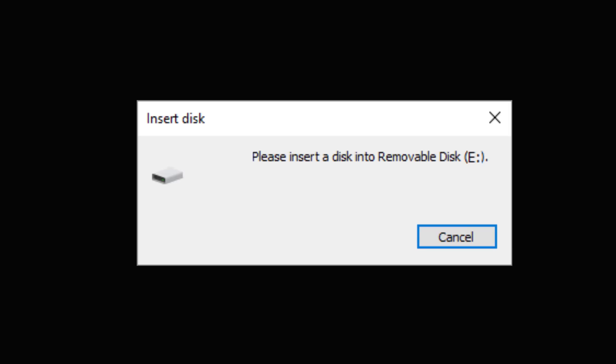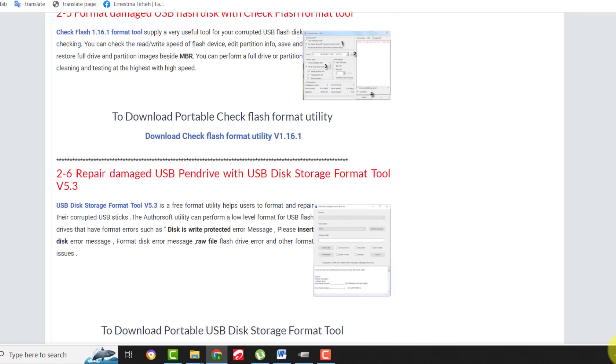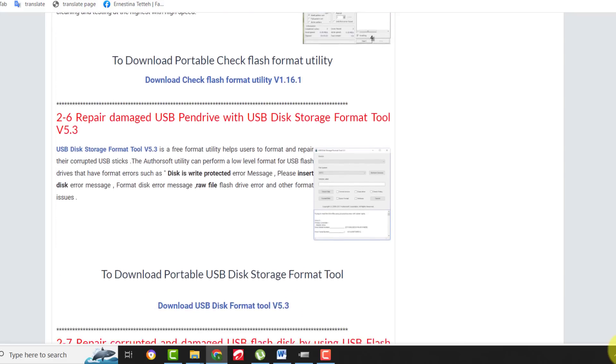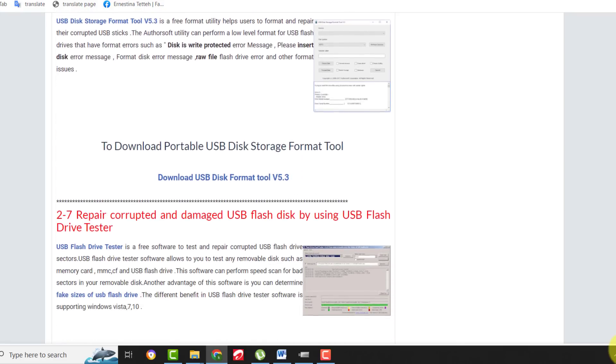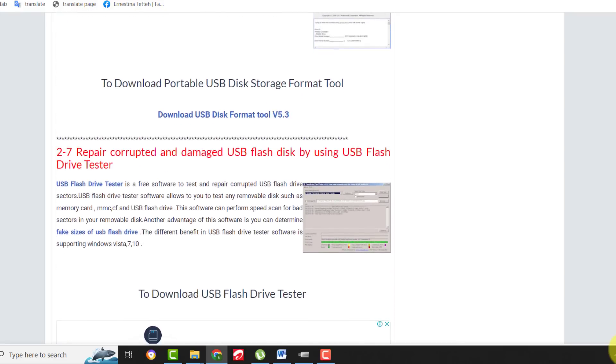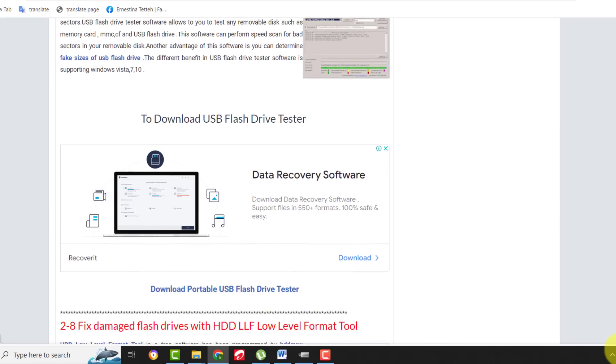I'll also show you all the different ways to repair other storage devices such as SD cards, fake flash drives, and many more at the end of this video.